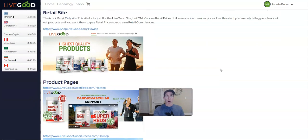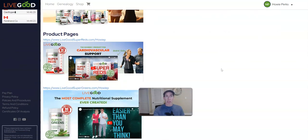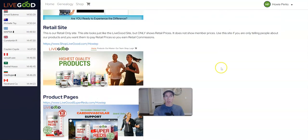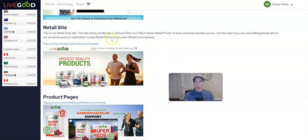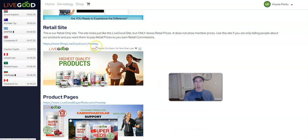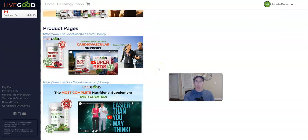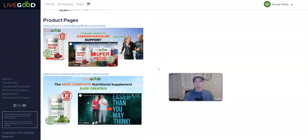And then you have a retail site and a couple product sites. You have your retail site—it only shows retail pricing if you give them the shop.livegood.com.